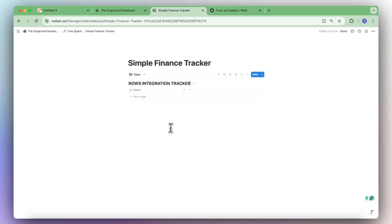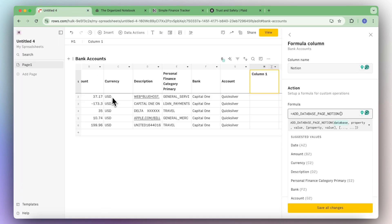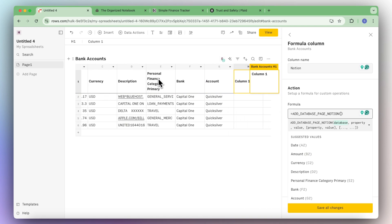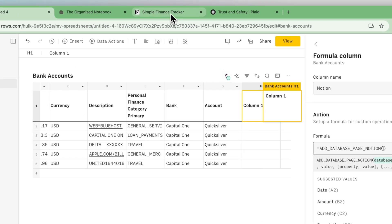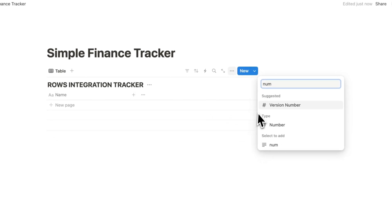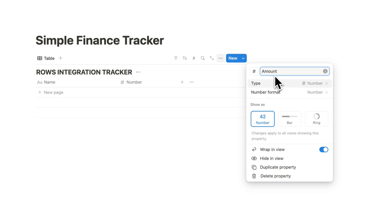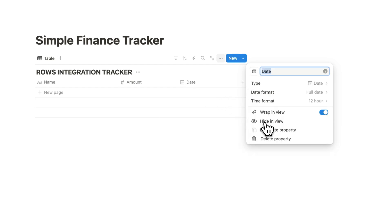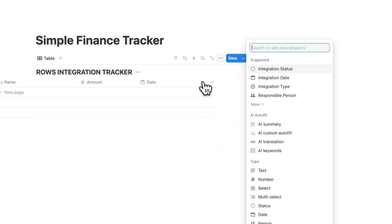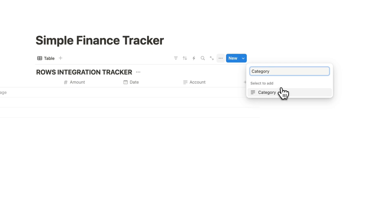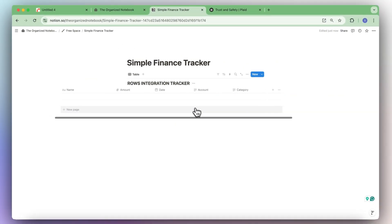What we're going to do is create properties that match the integration. We're going to need an amount, a date, description, and it'd be nice to have the category as well as know which account it comes from. So the name field will be the description, then we'll add a number property for the amount. We can change the number format to US dollar, then add a date property, an account property, and a category property.